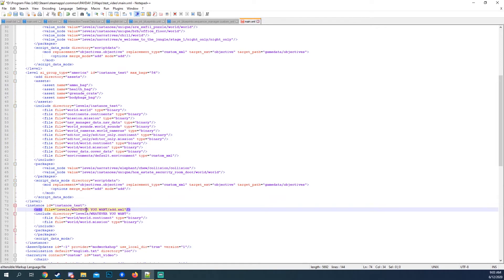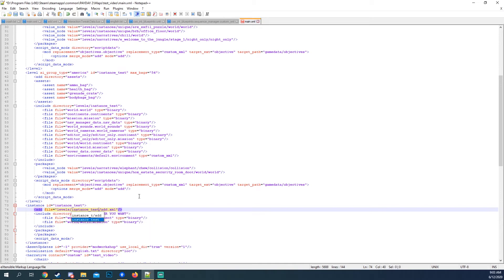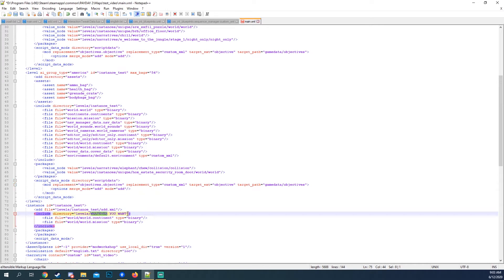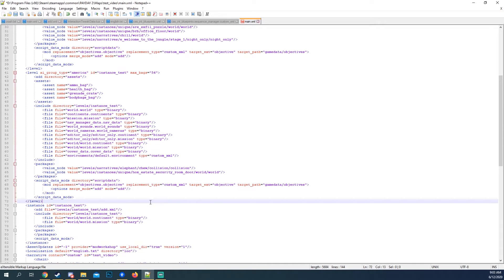It's gonna be called, or it's gonna be in levels instance test. Which is the same as up here. Again, same right here.